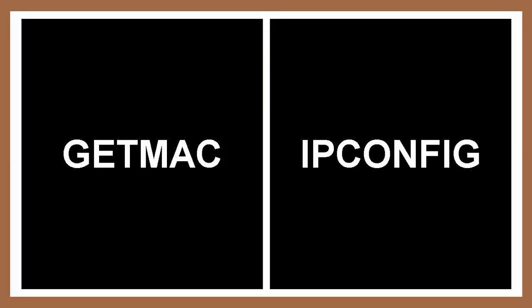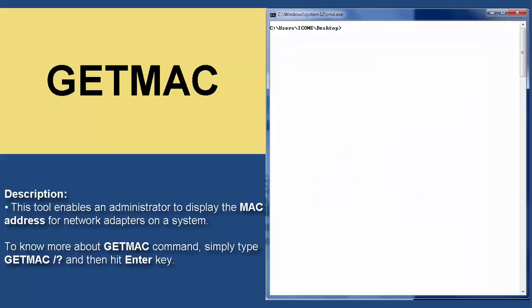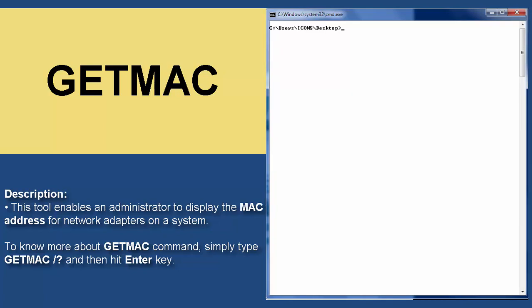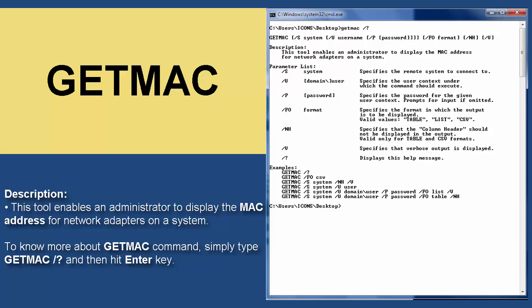So these are the command line tools that we are about to use in our activity. GetMAC is an example of networking command line tool that is used to enable an administrator to display the MAC address for network adapters on a system. To know more about GetMAC command, simply type GetMAC space slash question mark and then hit enter key.